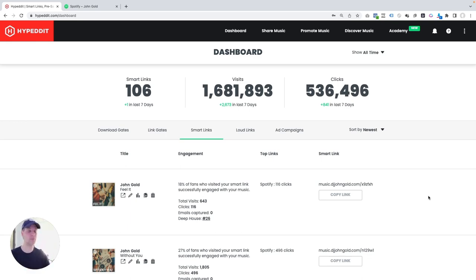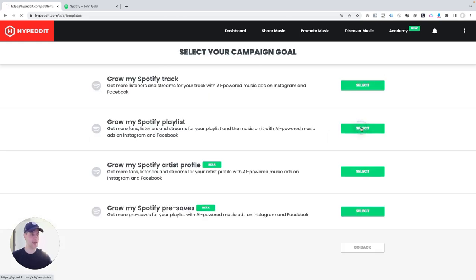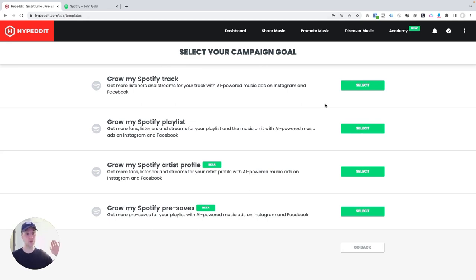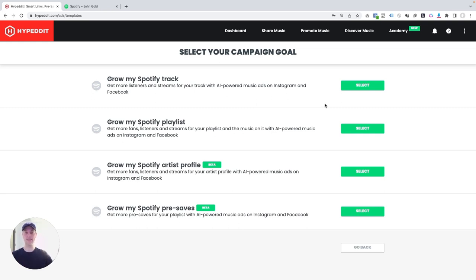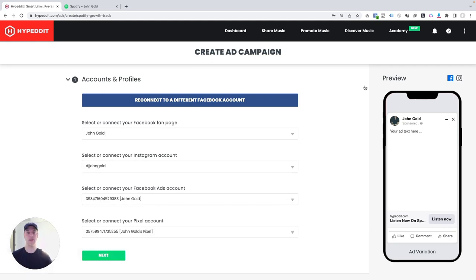I'm logged into my Hypedit account. I just went to Hypedit.com and then I logged in. And what I'm going to do here is I'm going to click on Promote Music and then I'm going to select the music ad automation. We have a bunch of different templates built into this already that allow you to promote a Spotify track, a Spotify playlist, your artist profile or pre-saves. This list is just going to continue to grow. But what I want to talk about in this video specifically is this template Grow My Spotify Track. That's what I want. I want to show you how to get more listeners and streams for your track with Hypedit music ads on Instagram and Facebook. I'm going to click select.